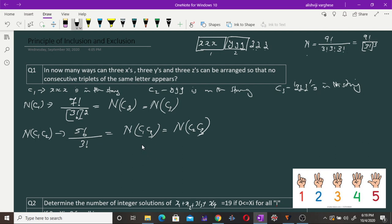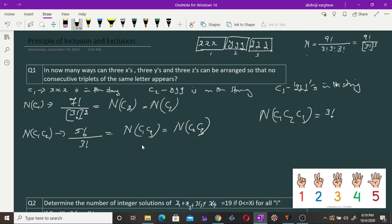Now, the number of arrangements in which all three conditions c1, c2, and c3 are satisfied equals the arrangements in which xxx, yyy, and zzz each occur as a unit. Here we have only three different units, and that can be arranged in 3! different ways.